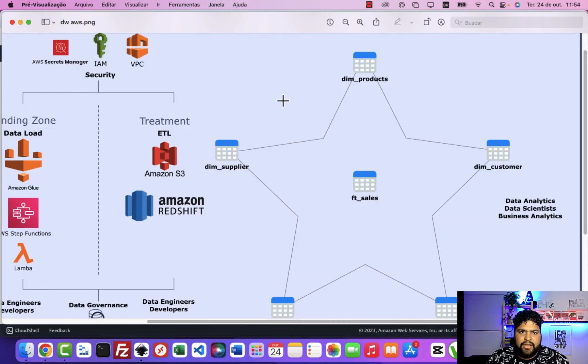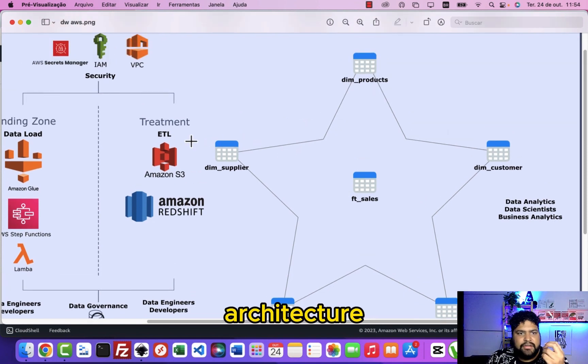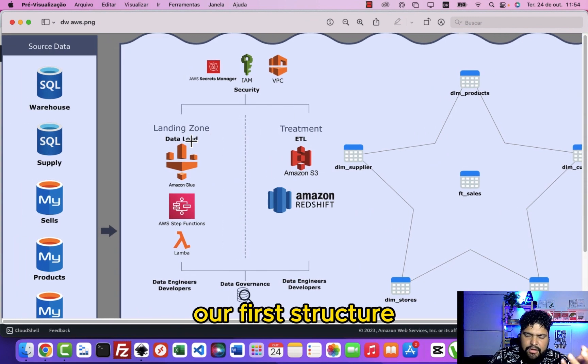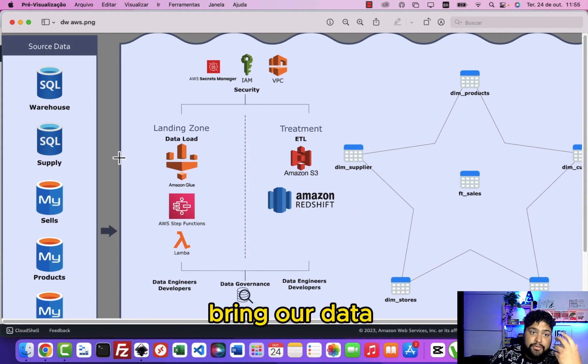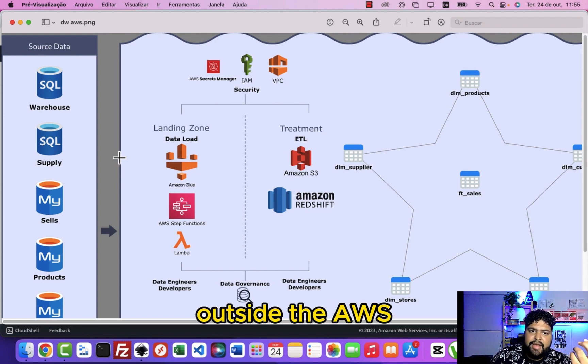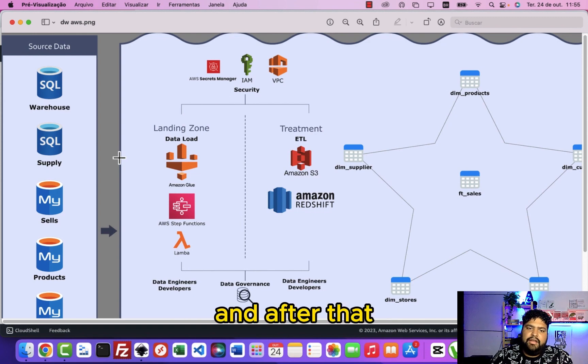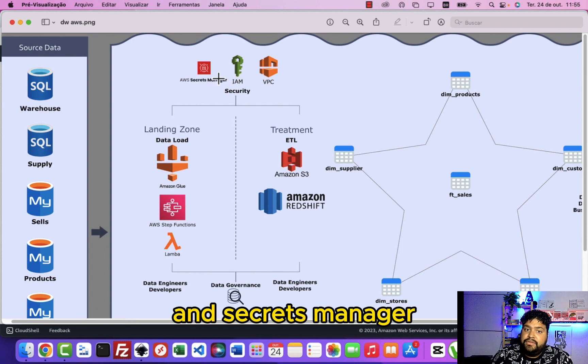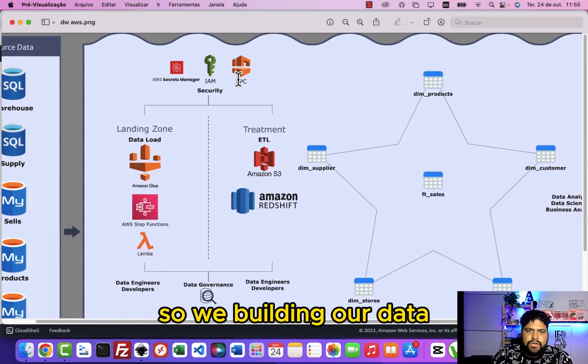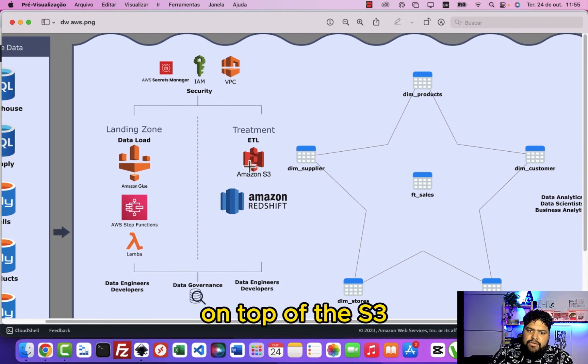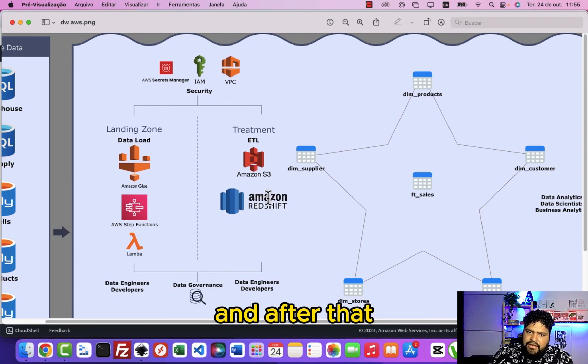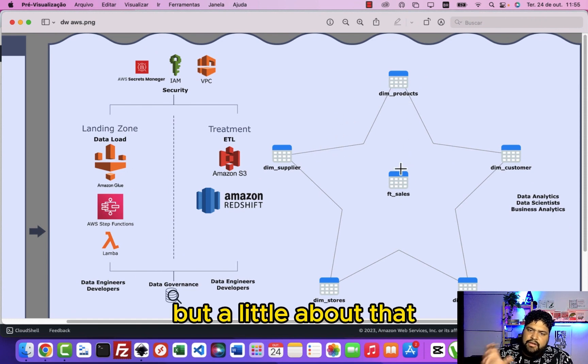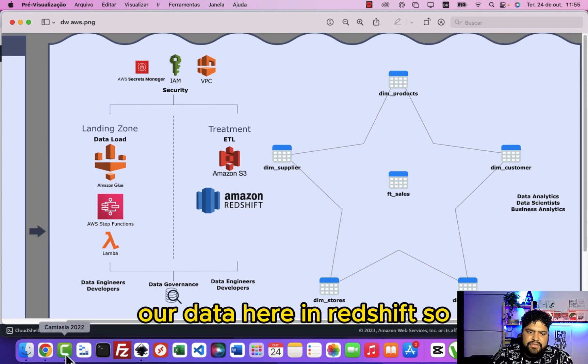Right now, let's speak about everything we do here. Let me return here to architecture. So we construct your first structure of data warehouse, bring your data from a source data outside the AWS using the EC2 here, and after that to make these connections, the right connections with VPC, AMI, and Secrets Manager to do this manipulation of secrets. We're building your data on top of the S3 using the data catalog, and after that you make some transformation, not doing the deeply star schema but a little about that for you guys. And after you build your data here in Redshift.